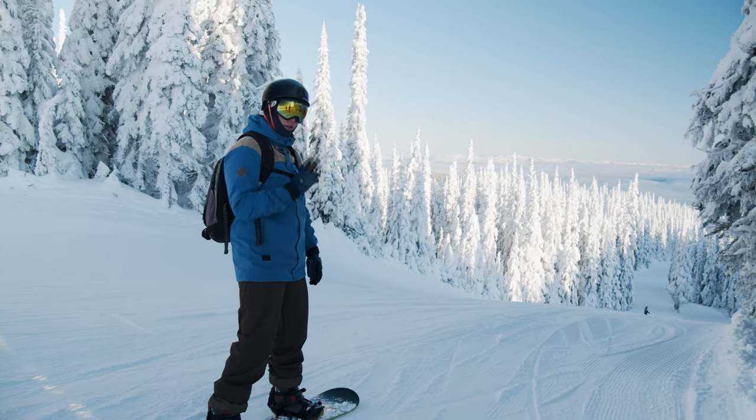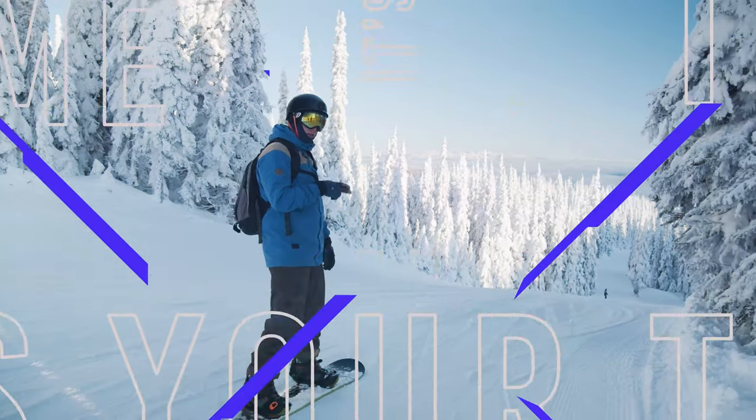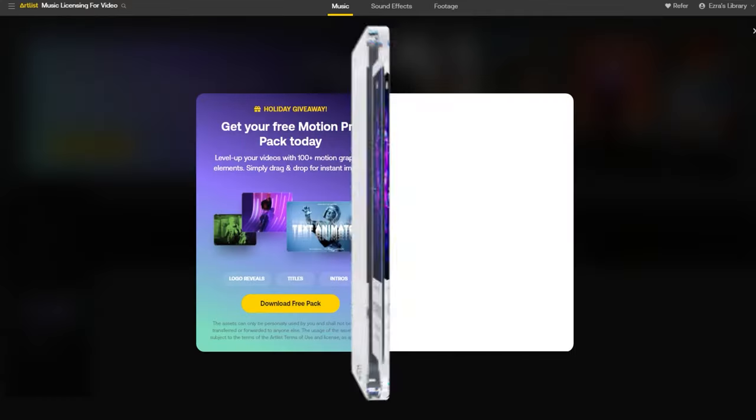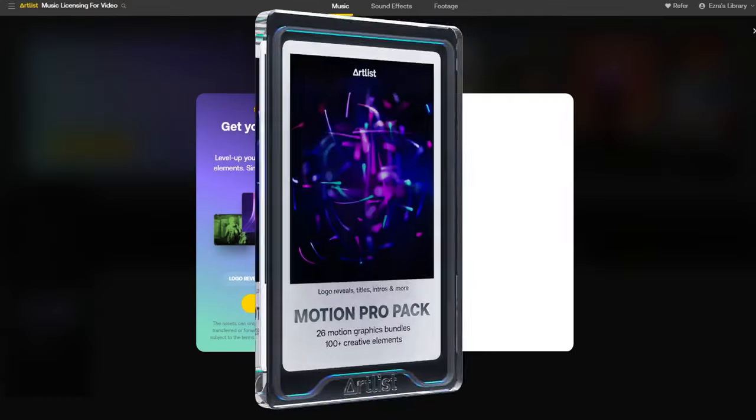In today's episode, we're going to learn how you can go from this to this using Artlist and Artgrid's new Motion Pro Pack. Let's break down how you can use creative assets like intros, titles, logo reveals, and all these different assets you could find inside of the Motion Pro Pack to elevate your edit. All the assets we're using in the Motion Pro Pack, you can find in Artlist and Artgrid right now.